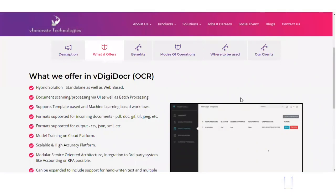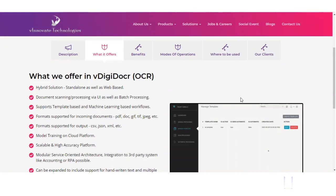Hi, vInnova Technologies welcomes you for AI-powered digital document processing solution, vDigidoxCR. Today, we will spend five to six minutes understanding what this platform offers, what are the features, and how it can benefit organizations.